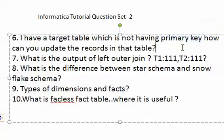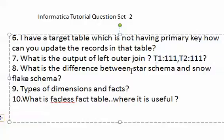What is the output of a left join for the given table data? What is the difference between star schema and snowflake schema?